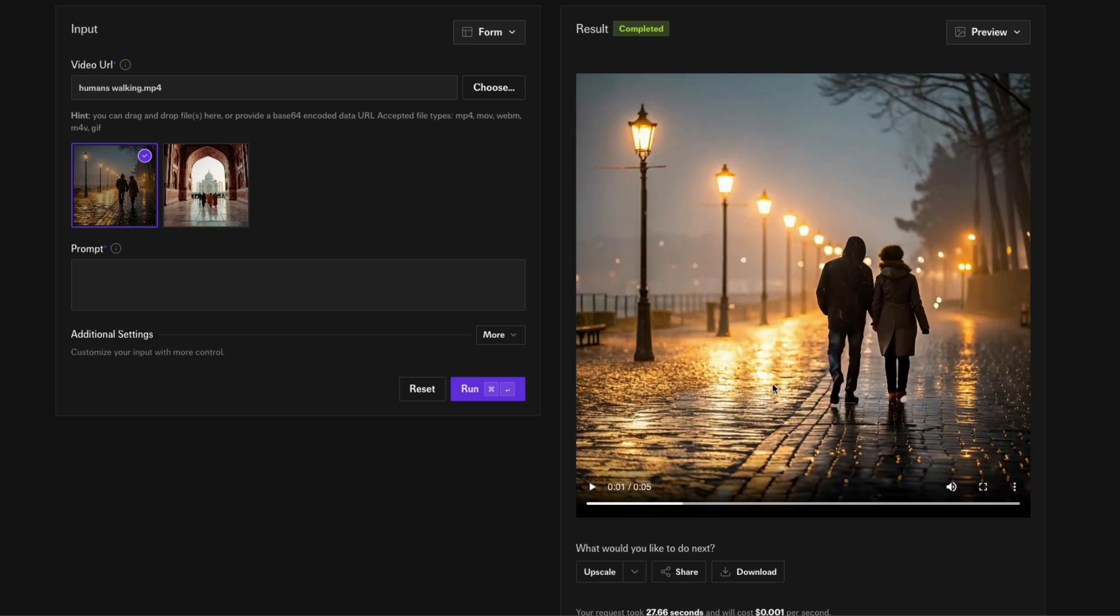So it added kind of like a realistic music, like a cinematic music in the background. One thing that VO3 can do and this model cannot do is it cannot create conversations like human sounds.